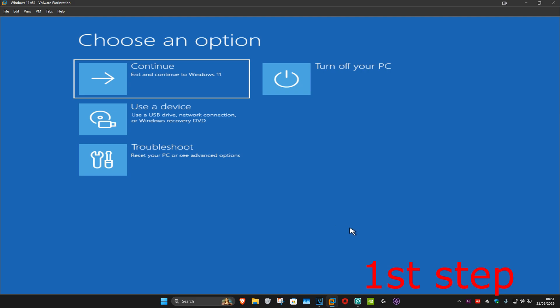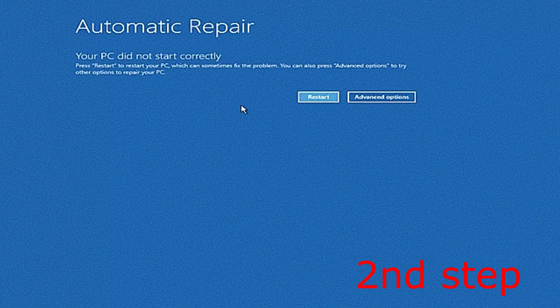Turn off your computer from the power button and then turn it back on again. As soon as it turns on you want to turn it off again and then turn it back on again. Repeat this three times, and then on the fourth time when you turn your computer on it will take you into this screen, saying that your PC did not start correctly.